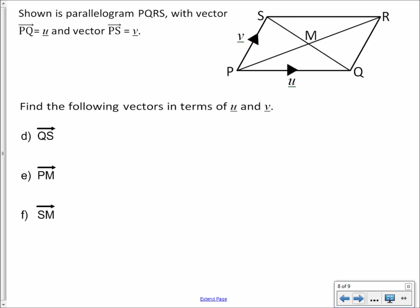Going from Q to S: we go up from Q to R, then from R to S. The red journey is described as V. The blue journey is the same length as P to Q but in the opposite direction, so it's negative U. Therefore Q to S equals V minus U.